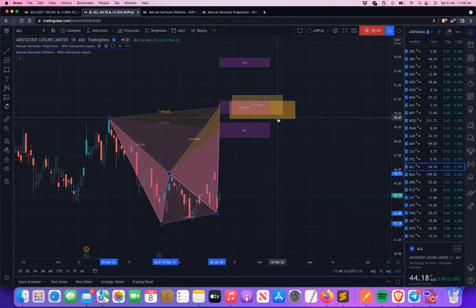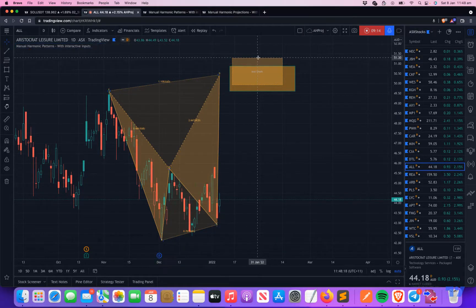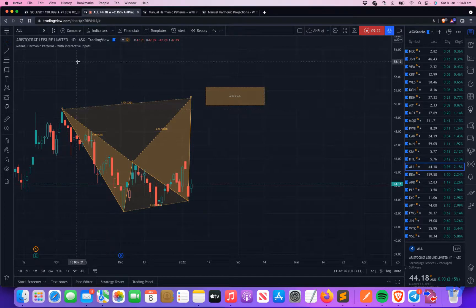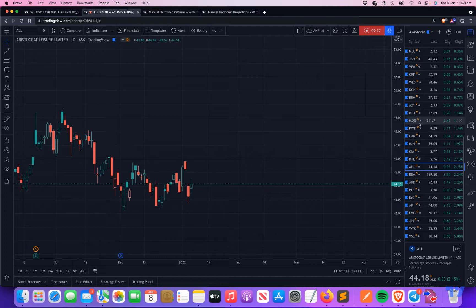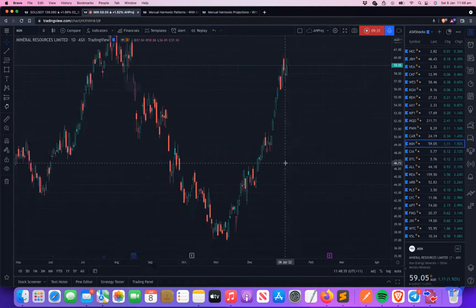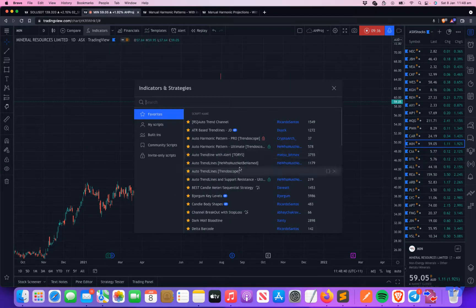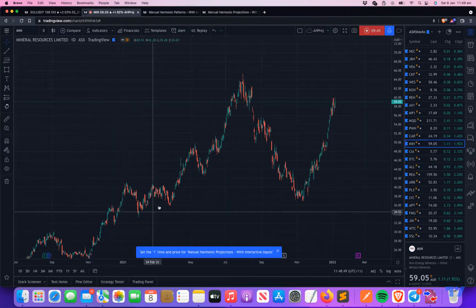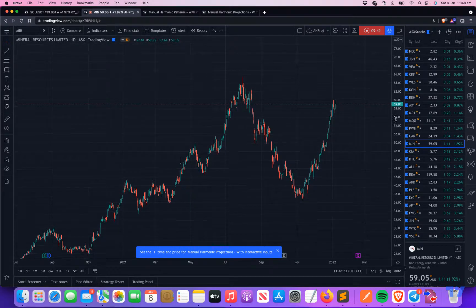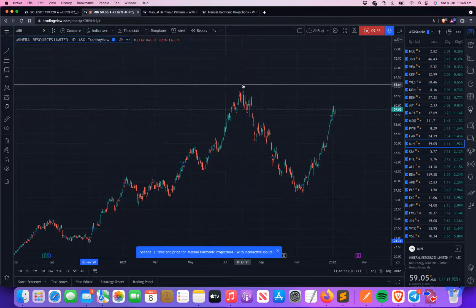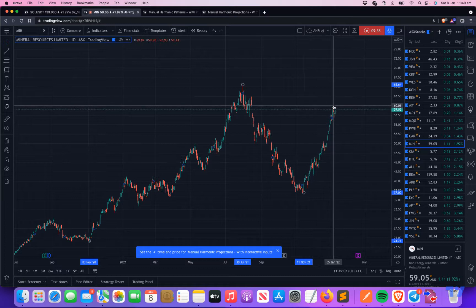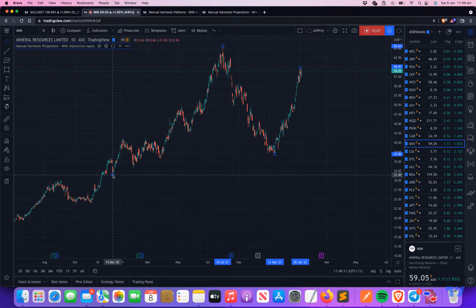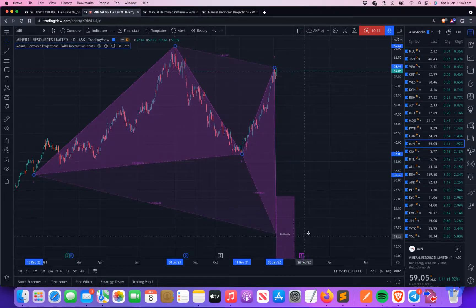You can try to use it on any chart. Let me show a few other examples. There's been a lot of zigzags, so let me use Manual Harmonic Projections. Let's select a pivot low here — a big pattern with X, A, B, and C. There's no pattern yet with this selection, but if we change X to a different point, there's a possible pattern here.